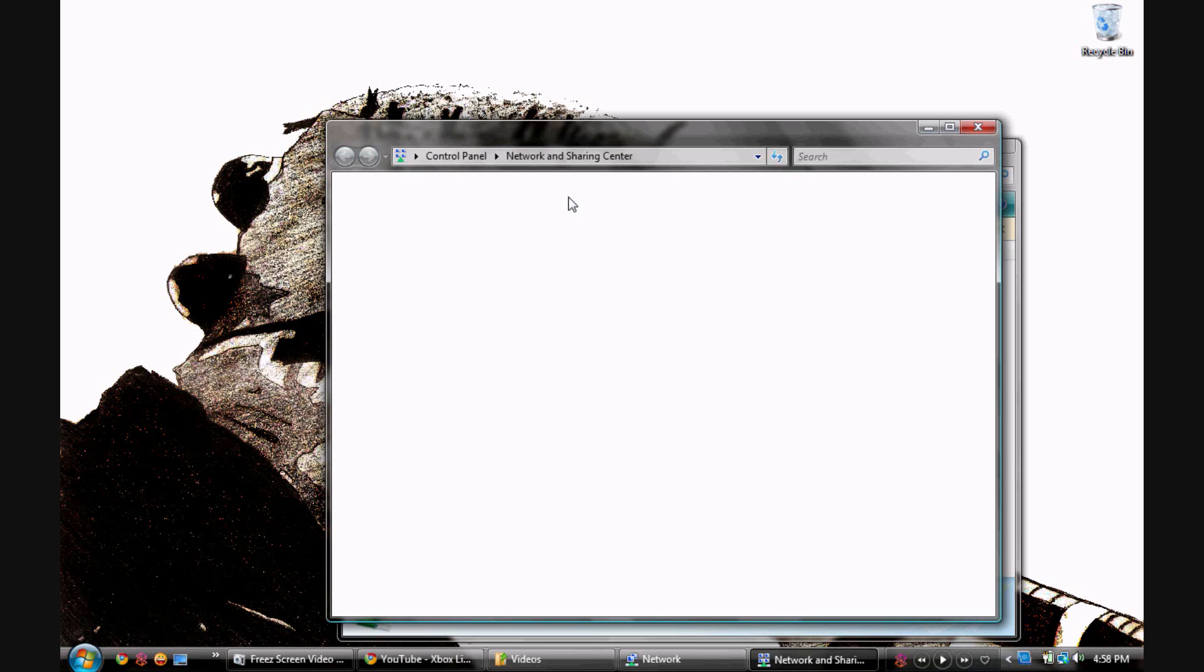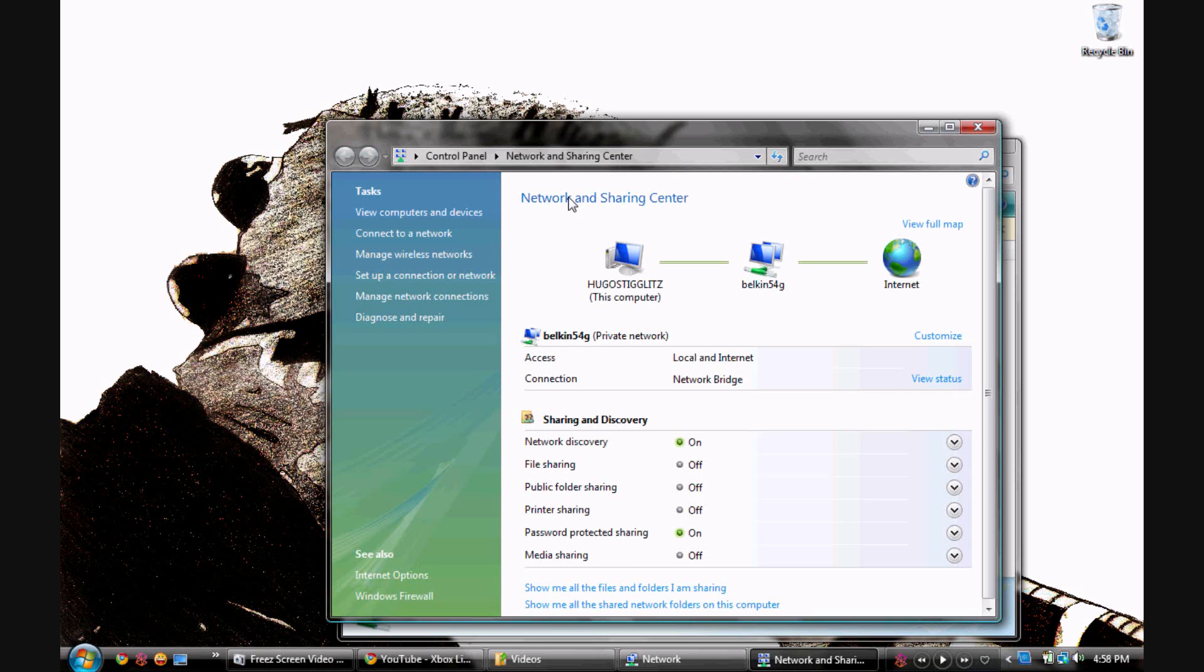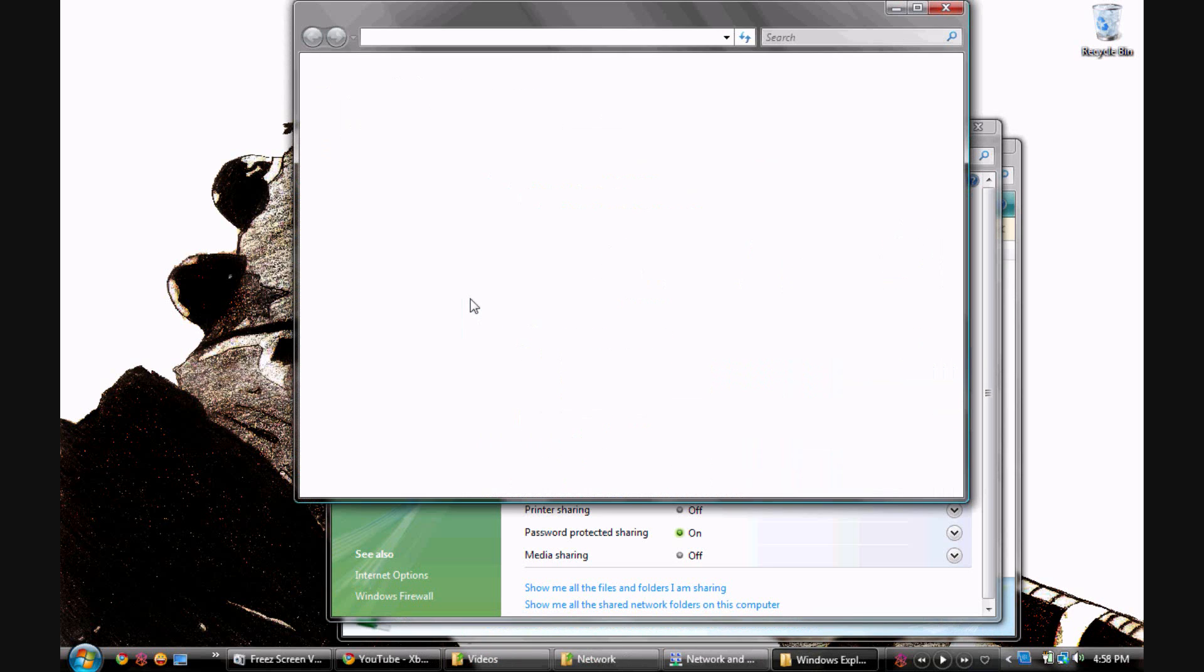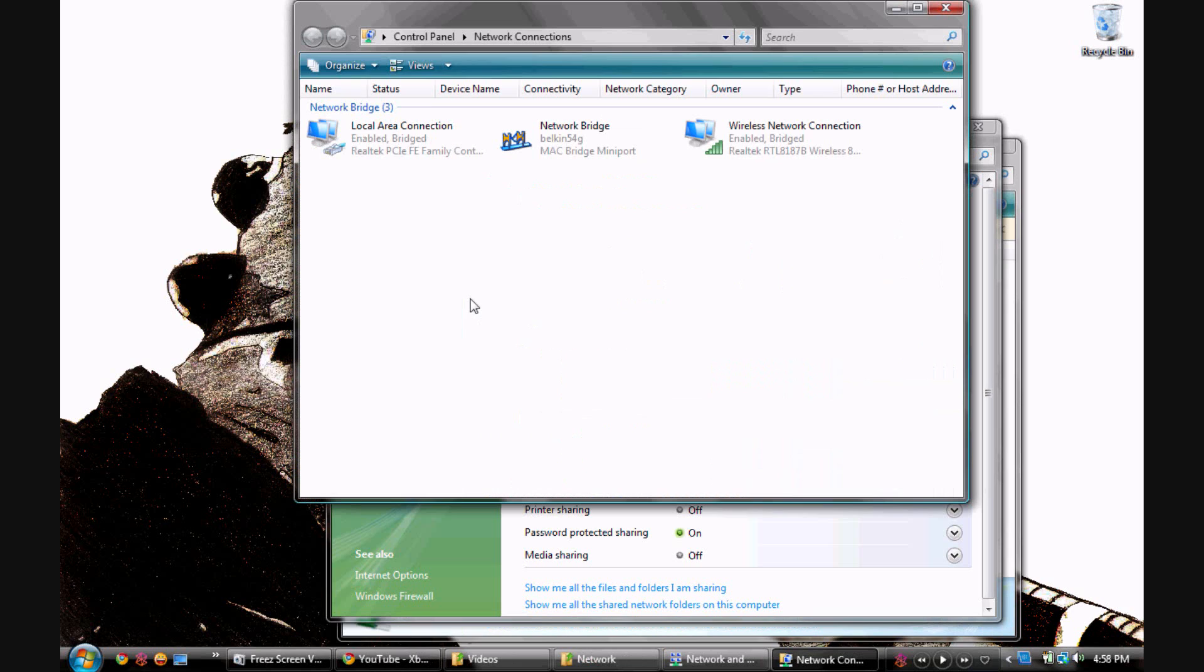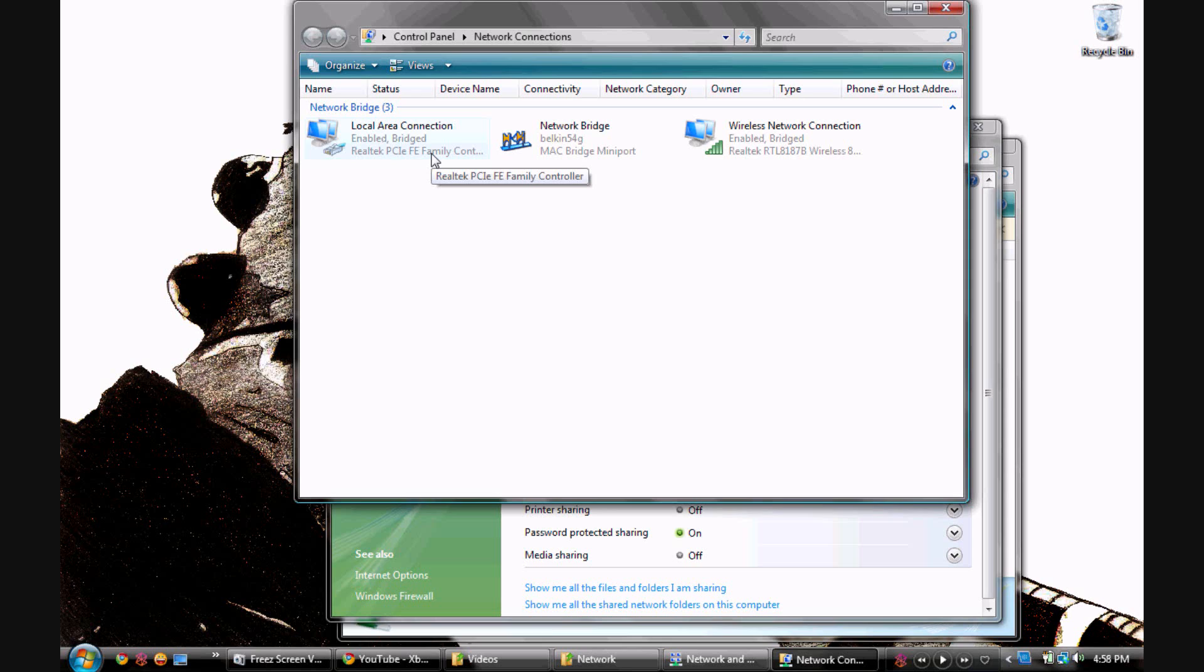Then you go to Manage Network Connections. Yeah, see it says Enabled Bridge because before it would say you'd have the little red X because it wasn't connected, but since my Xbox is on it's enabled. So I already got a bridge, I might as well show you how it looks without the bridge on. Just highlight those two, remove it. It's gonna take like a few seconds to do this.